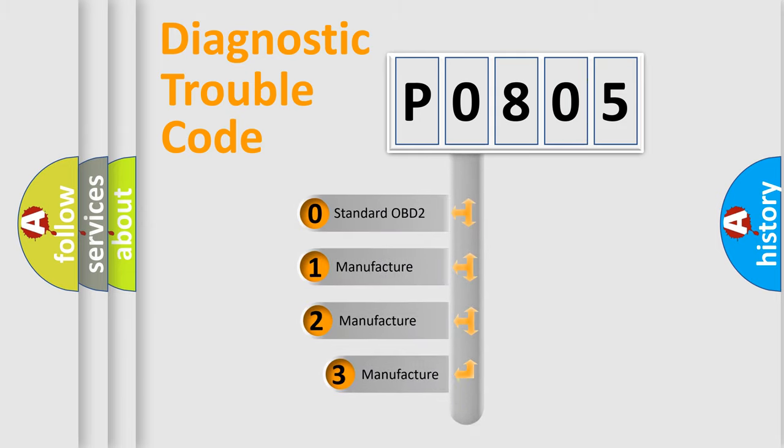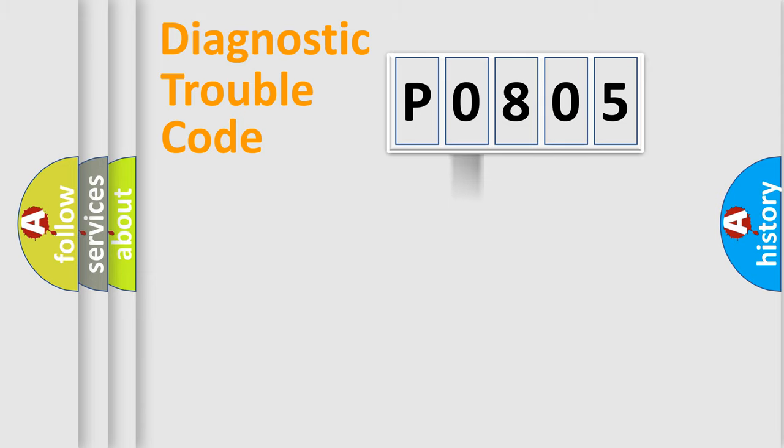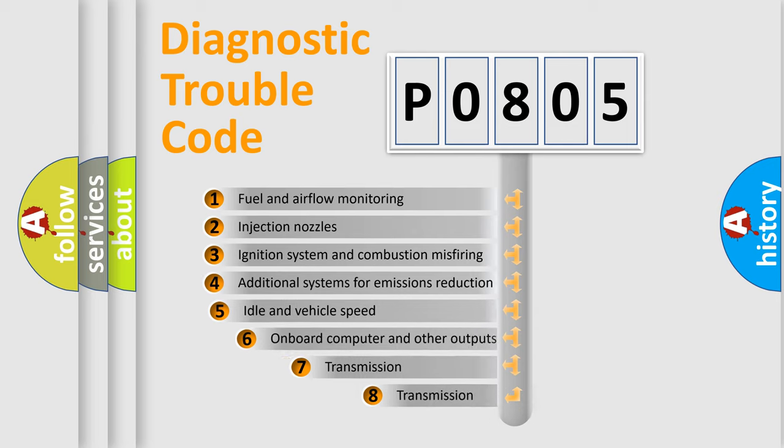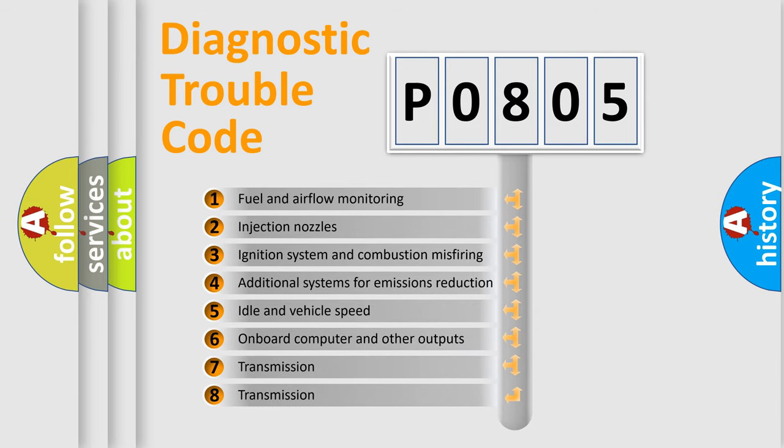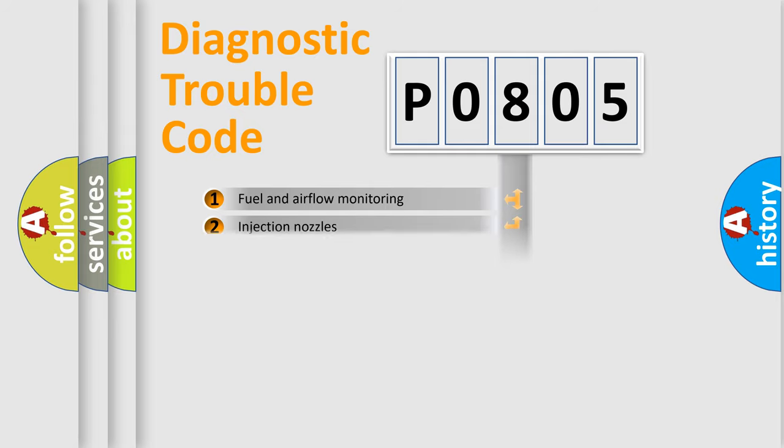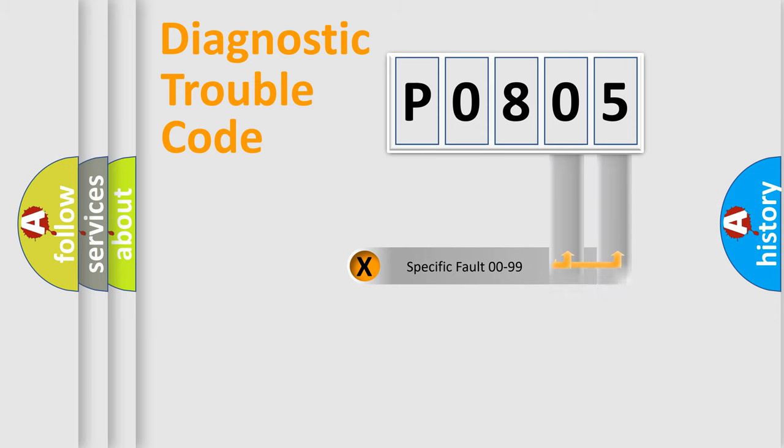If the second character is expressed as 0, it is a standardized error. In the case of numbers 1, 2, or 3, it is a more precise expression of the car-specific error. The third character specifies a subset of errors. The distribution shown is valid only for the standardized DTC code. Only the last two characters define the specific fault of the group.